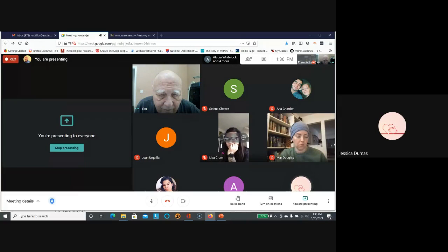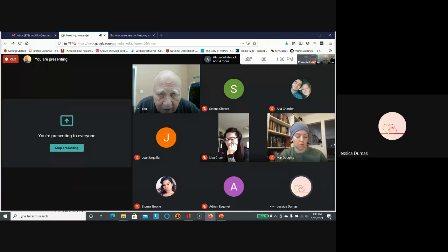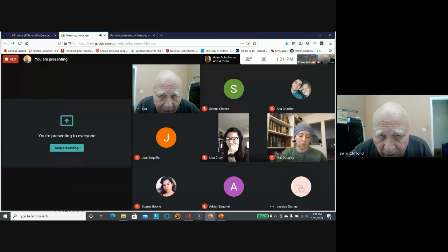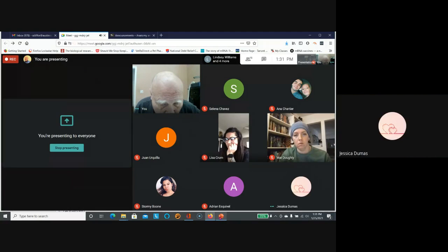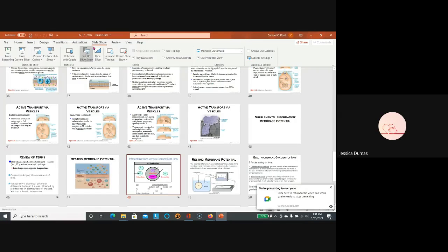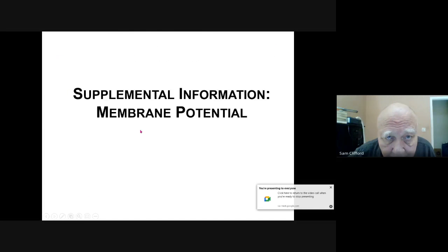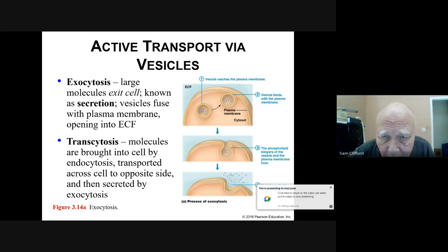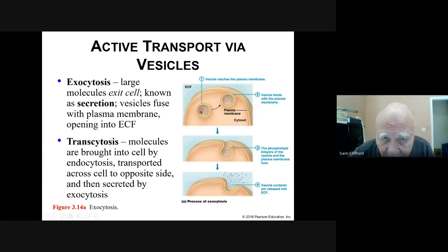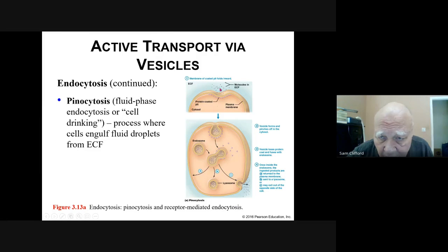Endocytosis is when the cell takes in material. Exocytosis is when a vesicle encloses material and fuses with the outer membrane and releases it. Endocytosis is when the material is accumulated in a vesicle and it's moved into the cell.